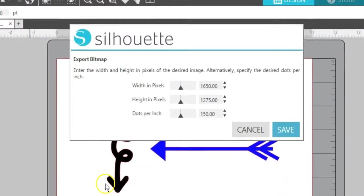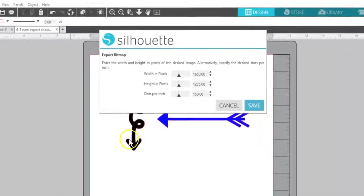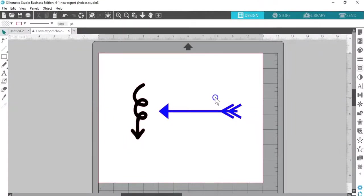Silhouette Studio 4.1 makes it easy for Business Edition users to create their own content and save it in other popular formats.